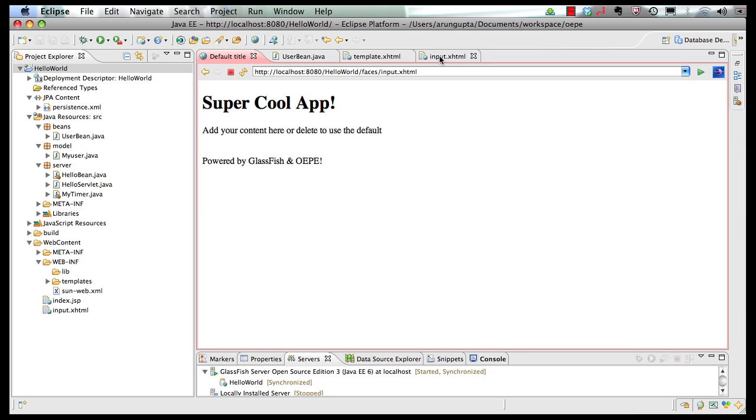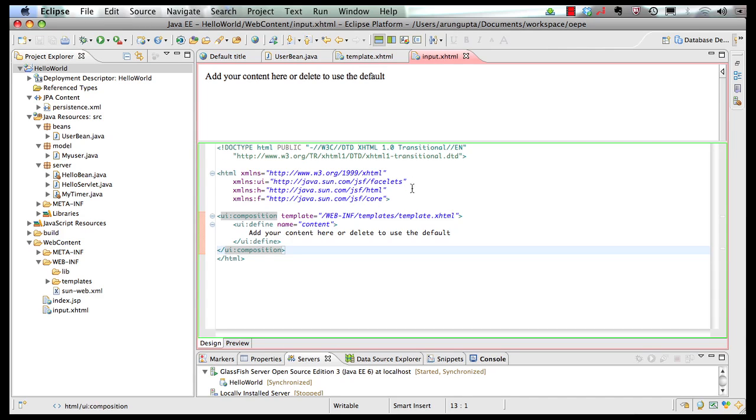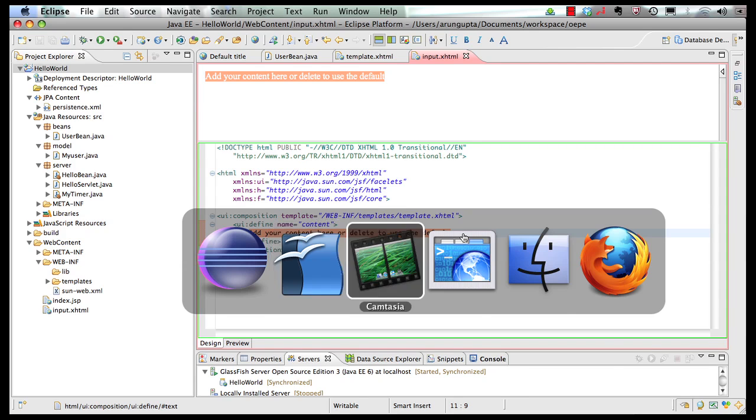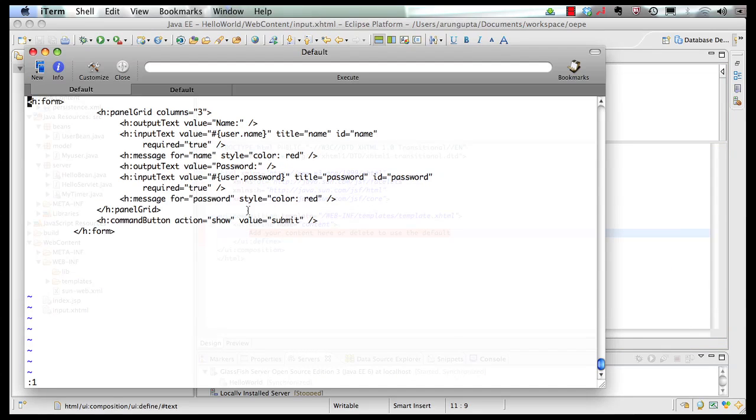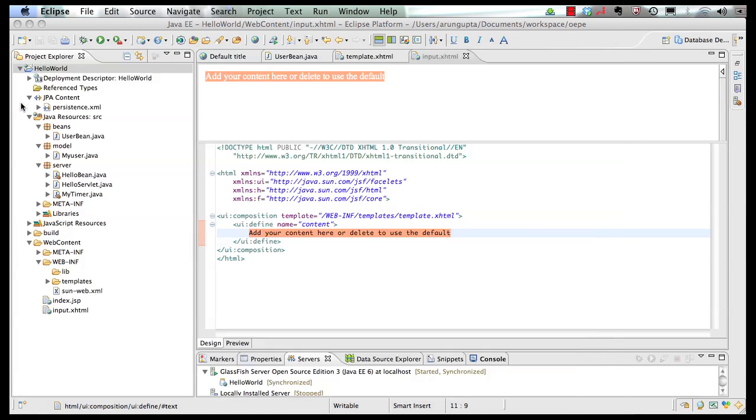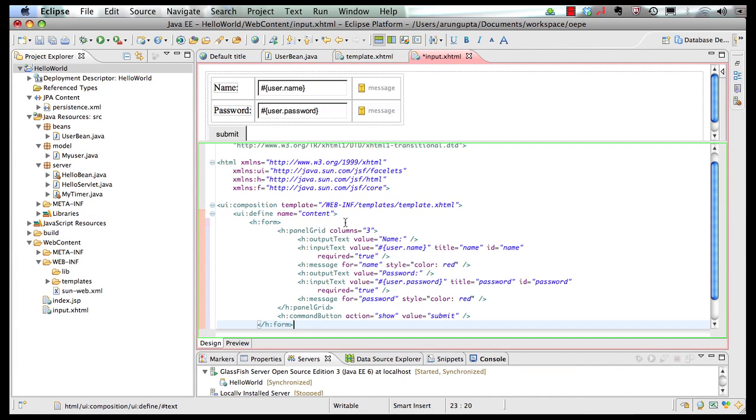So in my input.xhtml page, let me add some code that will allow us to take input of a username and a password. And for that, I'm going to borrow some code. So let's take this code and paste it here.